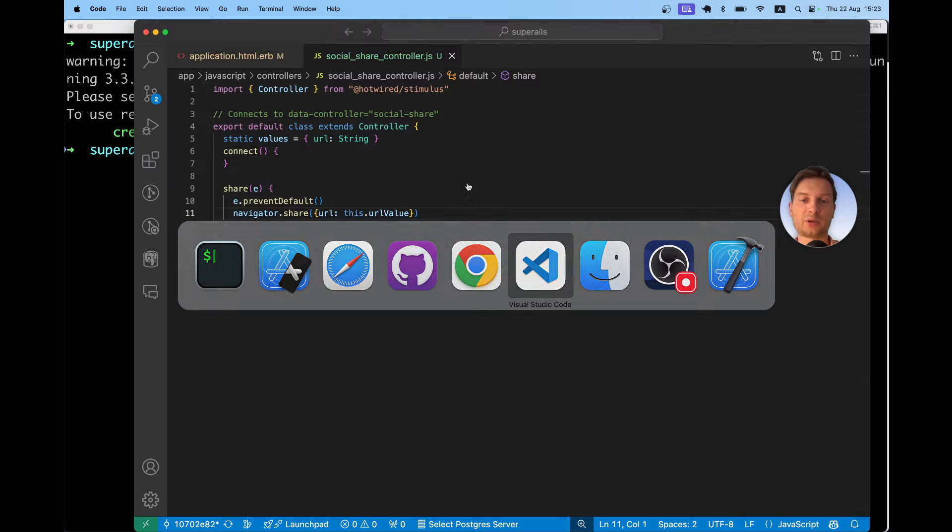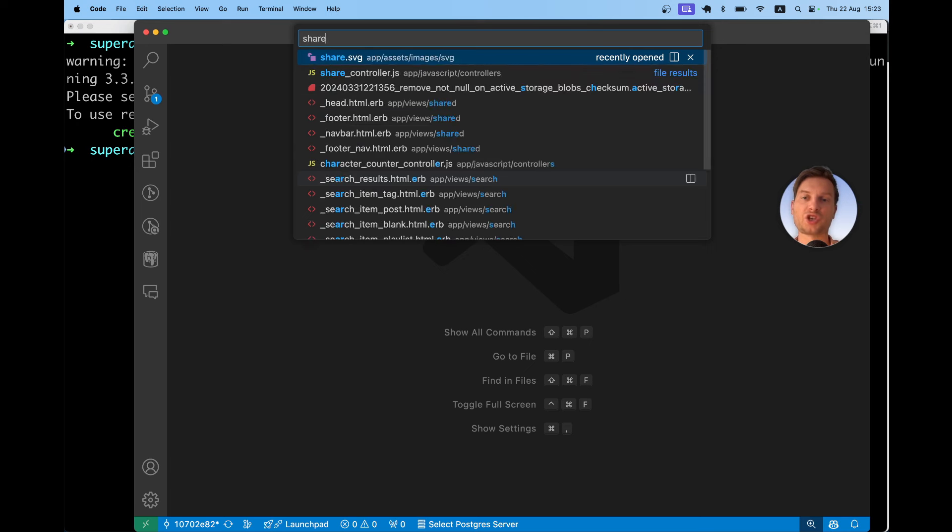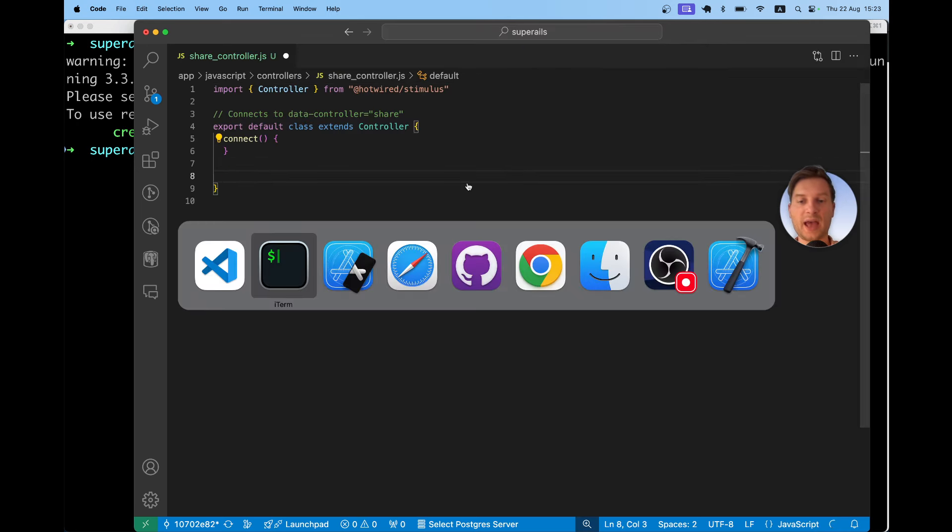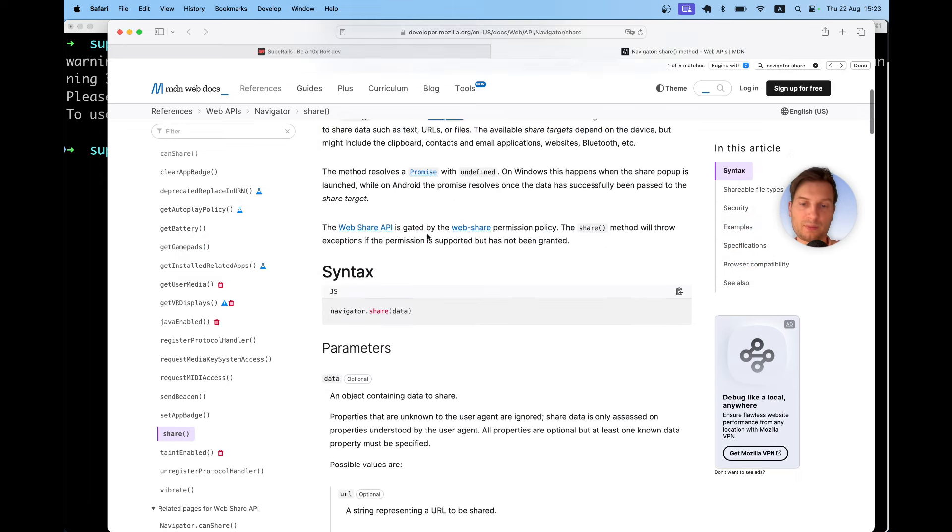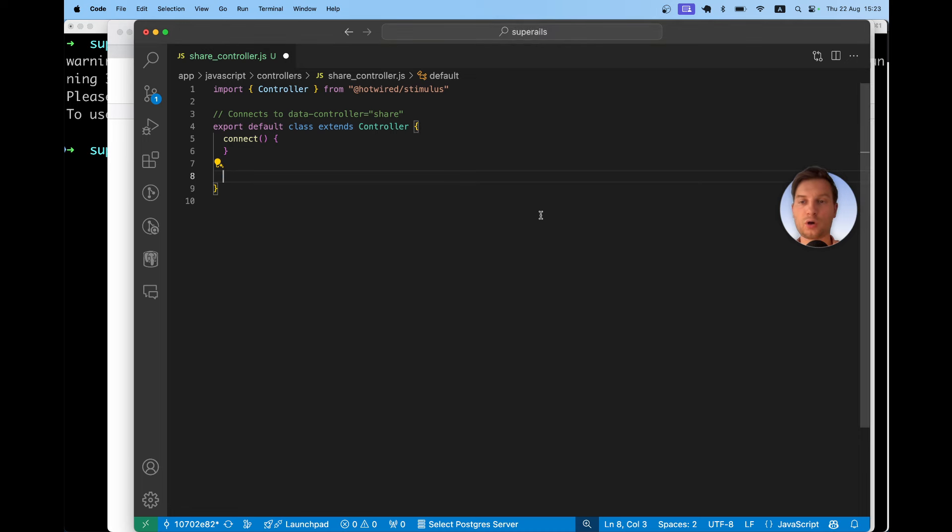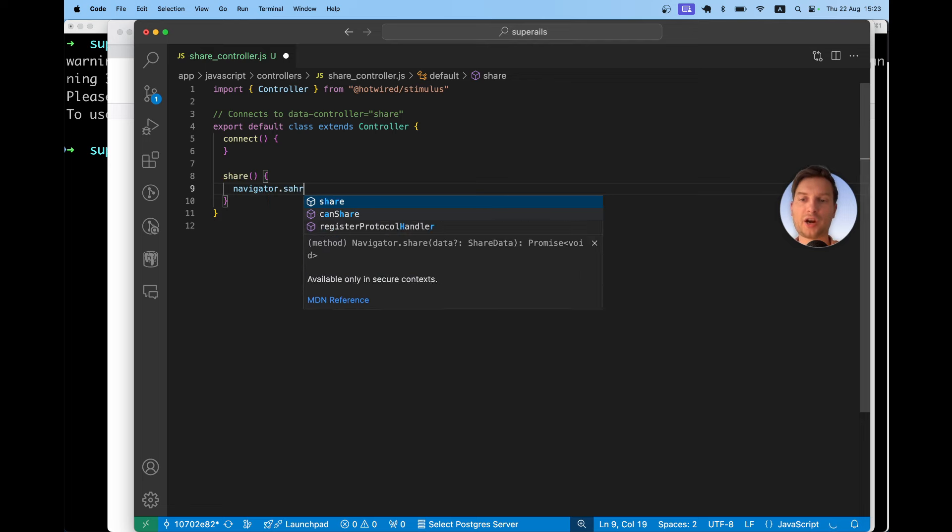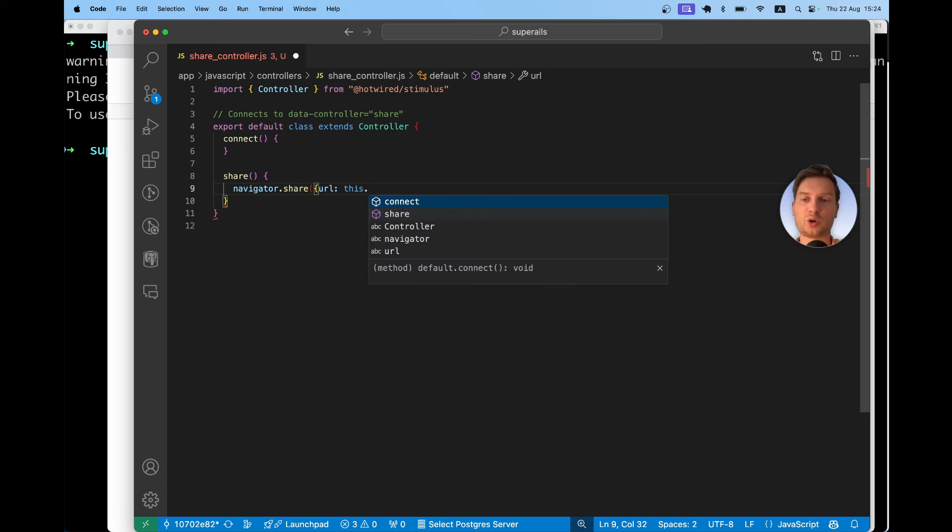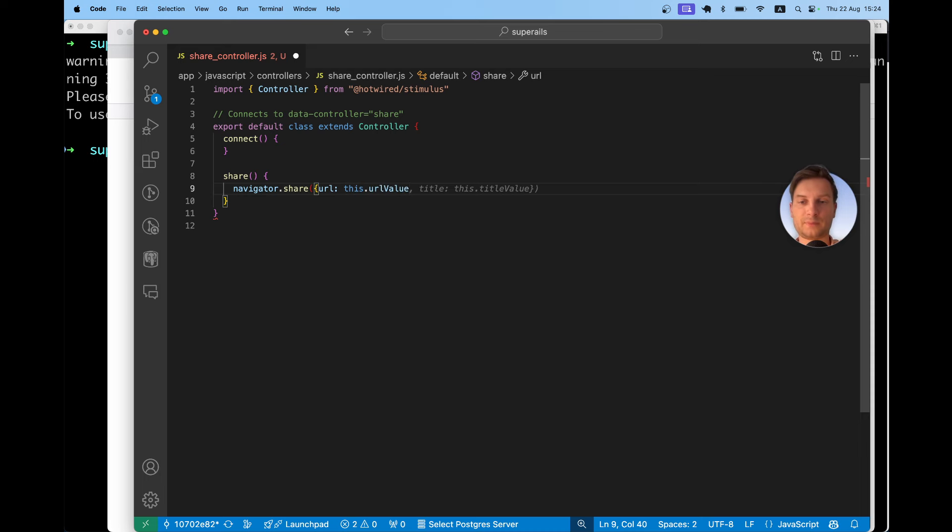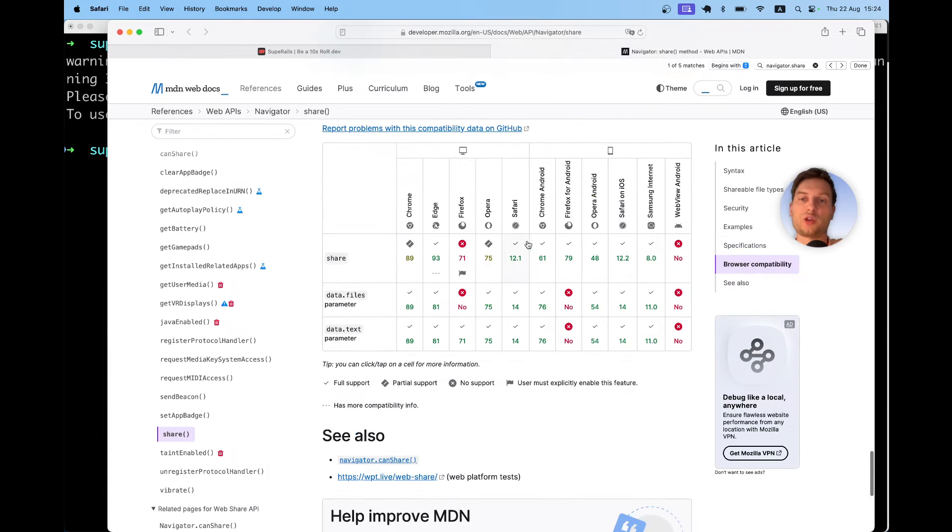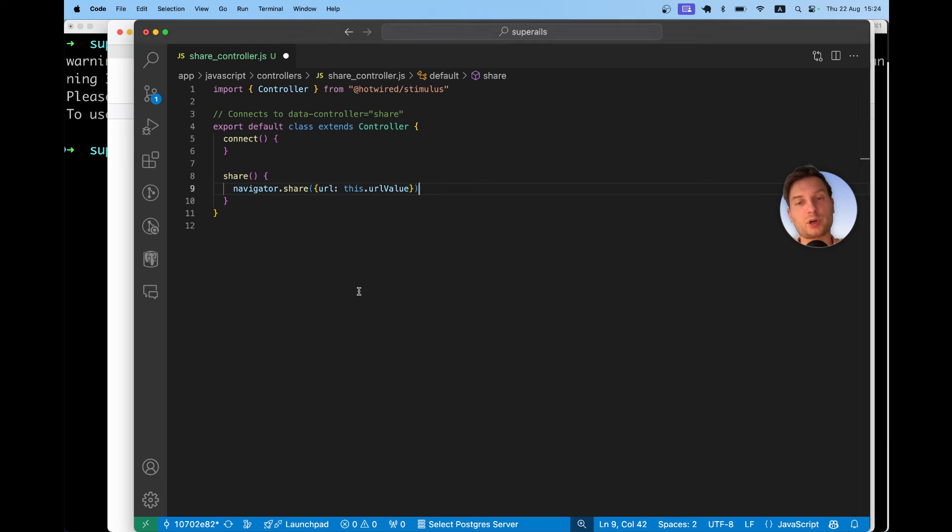Now going back to the application, I will open the share controller and here we are going to have an action named share and we are going to run navigator.share. So we will have navigator.share and we are going to share a URL. We need to pass in a URL, so we will have a stimulus value. It will be this dot URL value. We don't need anything except the URL. Actually, there are a few different params that you can pass into this navigator.share but only the URL is supported across all the browsers or at least should be supported. A few different other types of data that you can share are not supported in a few browsers.